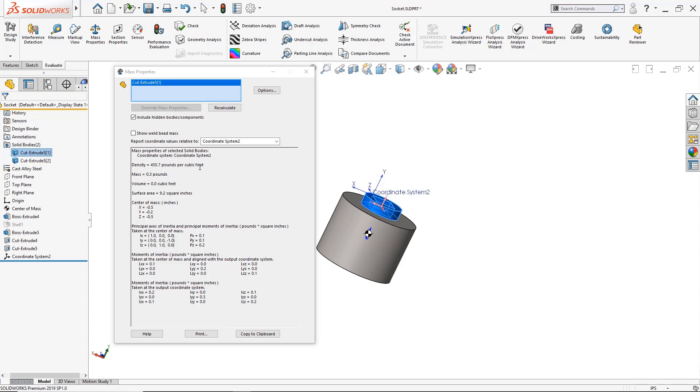If you have any other tips and tricks for using the mass properties window go ahead and let us know in the comment section and give us a like.